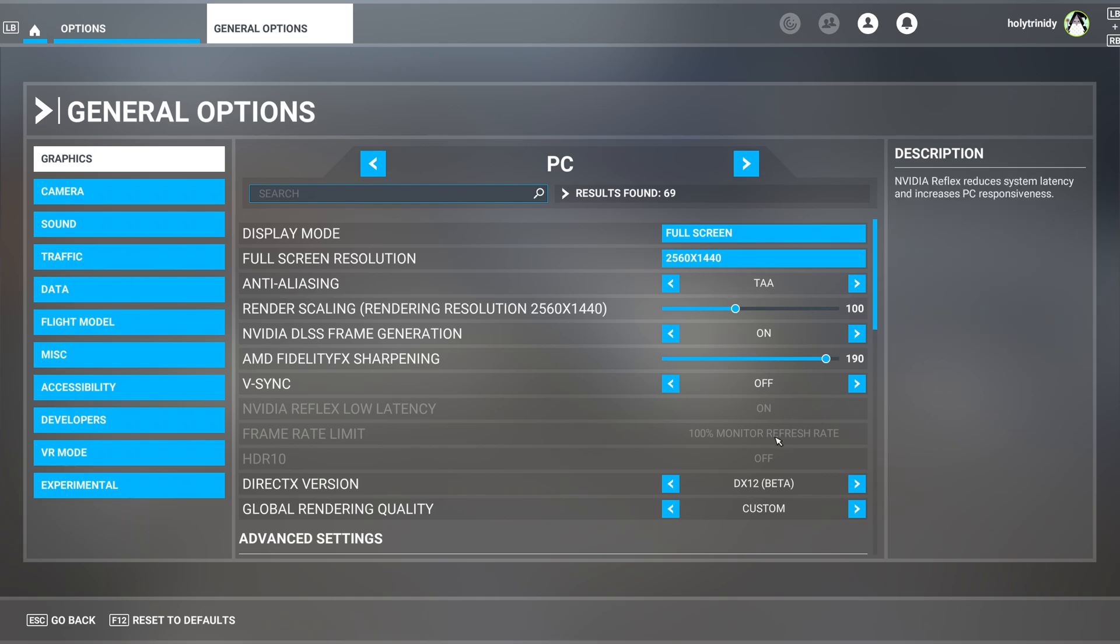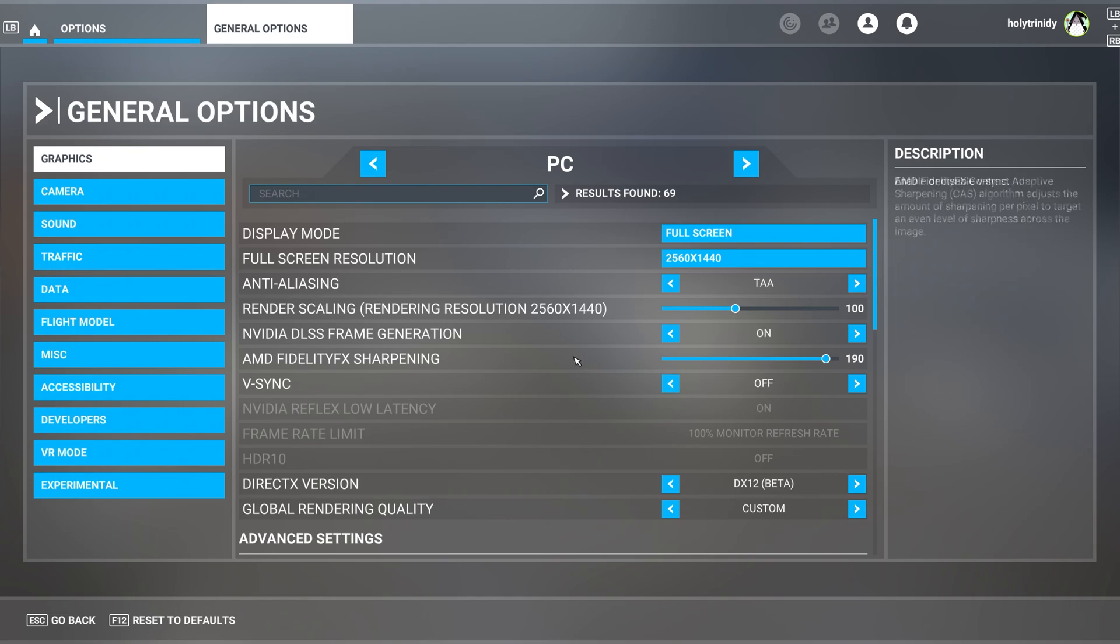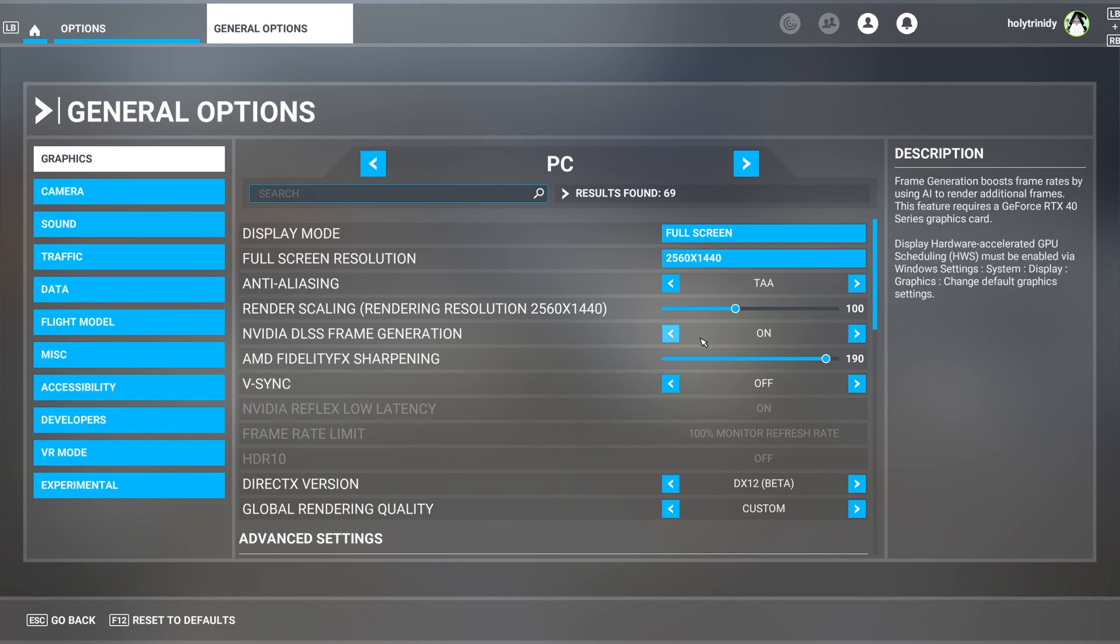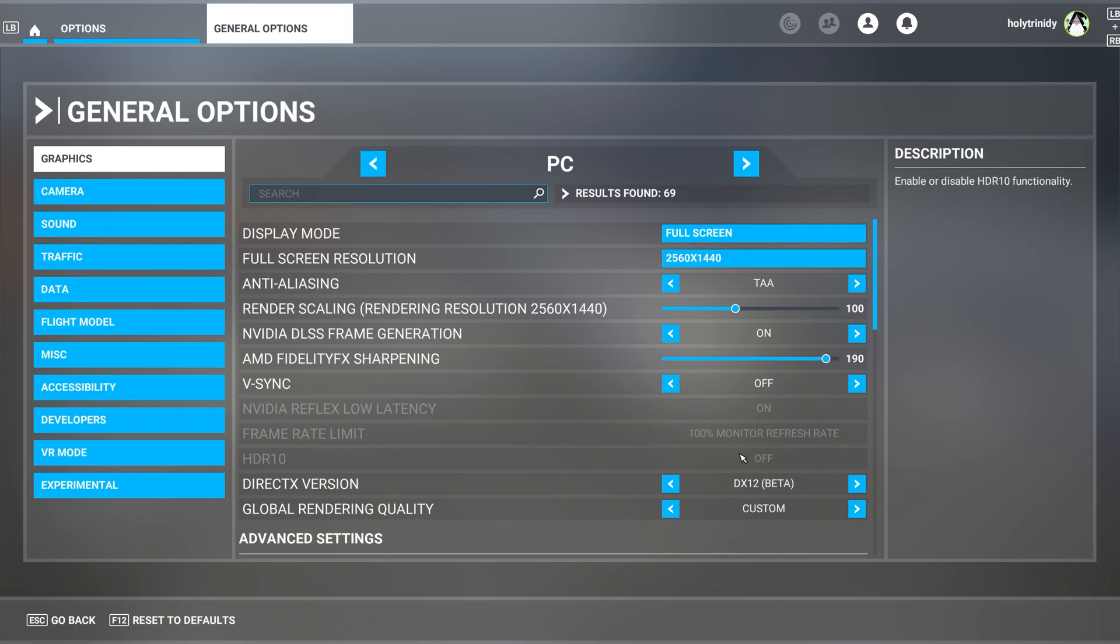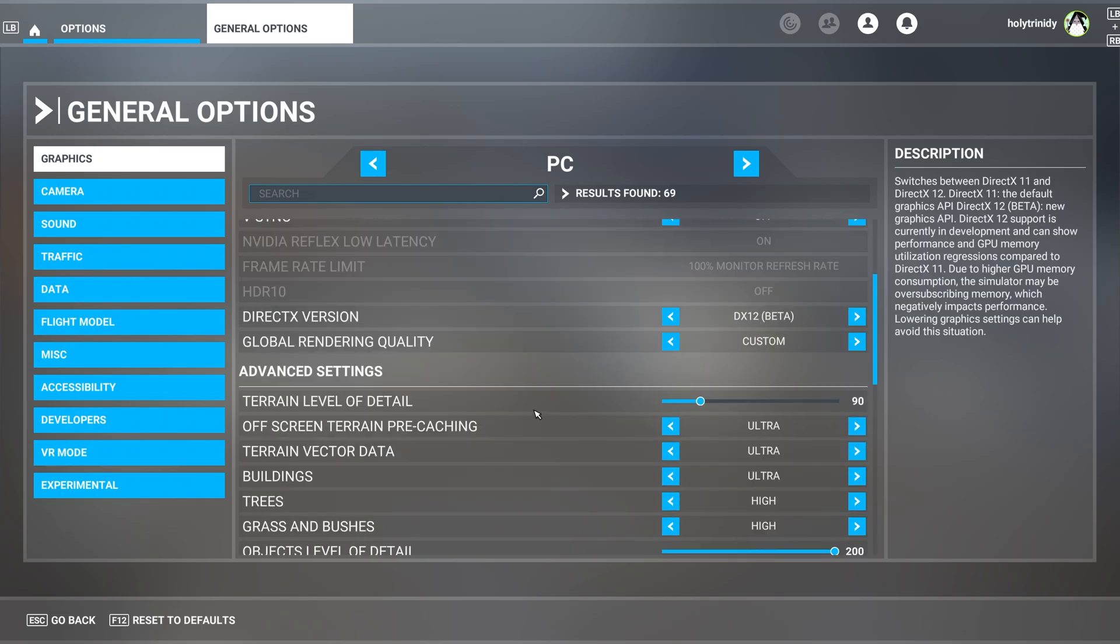You have to be running DX12 Beta, have frame generation on. And DX12 Beta. That's all you need to have.